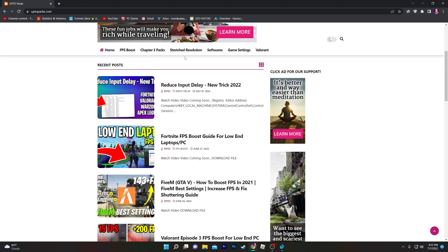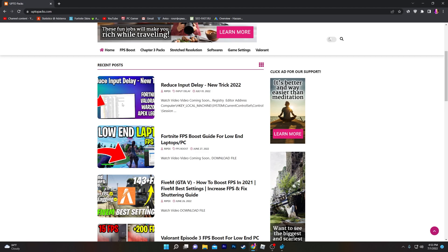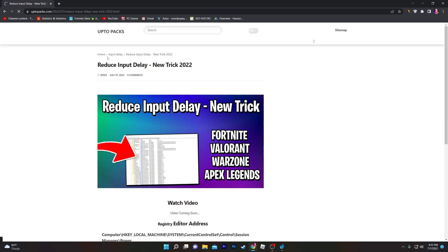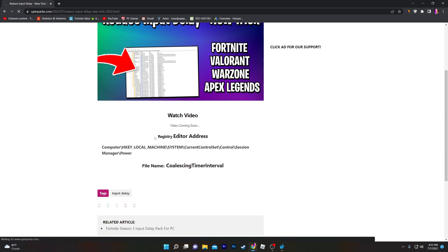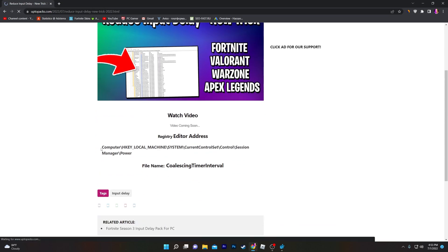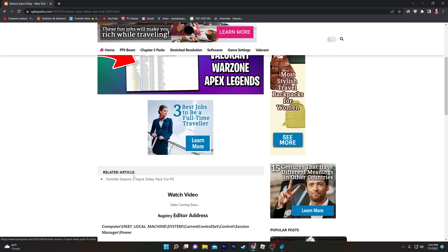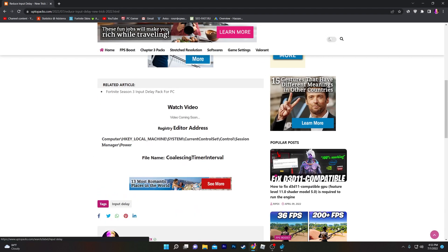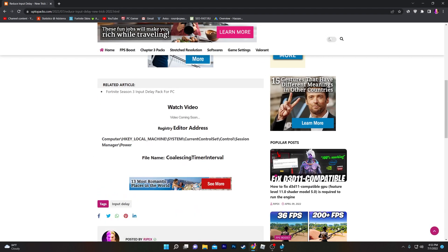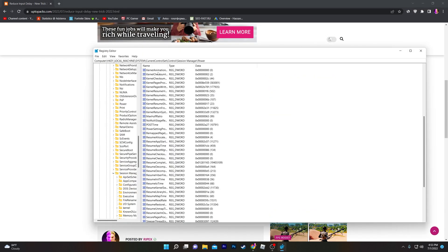You can also find it in the Input Delay option of my website. Open up this article and it will take you to this page. Scroll down - here is the address for the Registry Editor. You can simply copy the address of this path from my website.